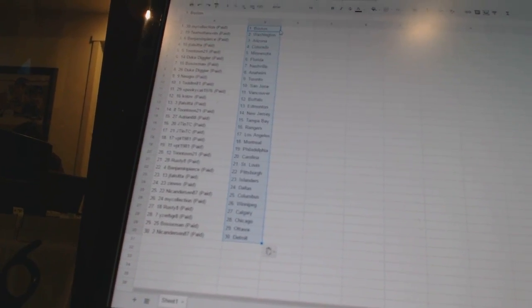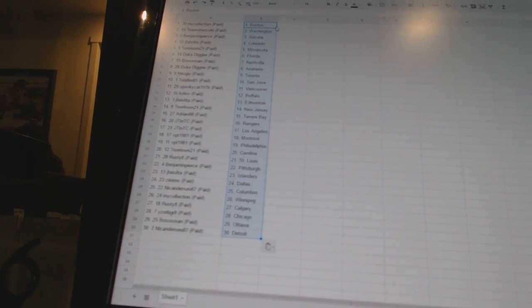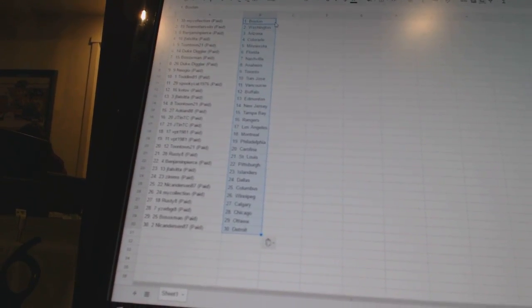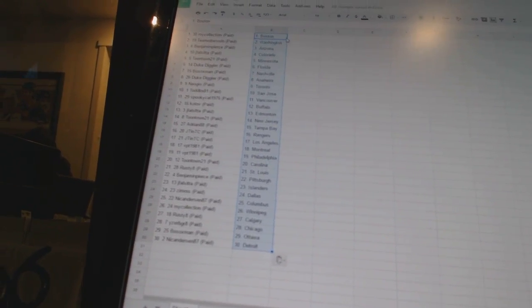Rusty 8 has Calgary, I has to be great as Chicago, Both Soxman has Ottawa, and Nick Anderson 87 has Detroit.